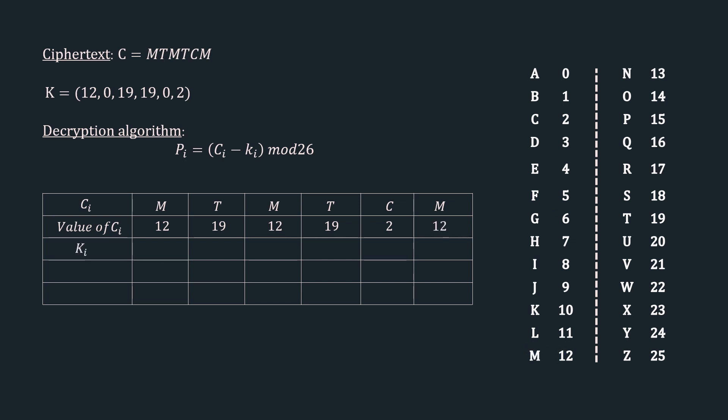The next row is the key stream. We have 12, 0, 19, 19, 0, and 2. Remember from the previous video, Alice and Bob both have the key stream which is shared via a secure key exchange channel. So Bob also has the key stream for decryption.